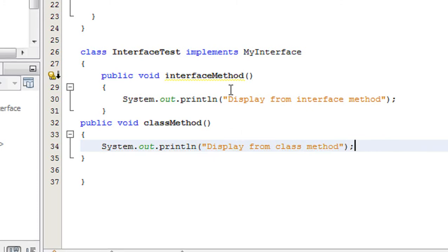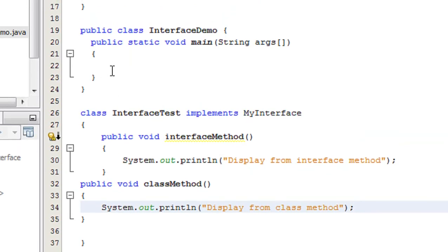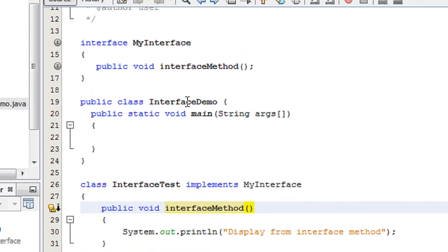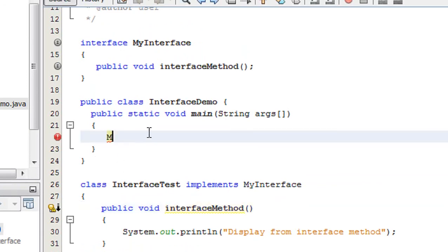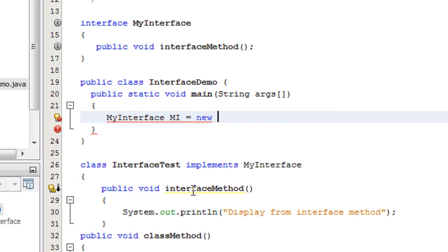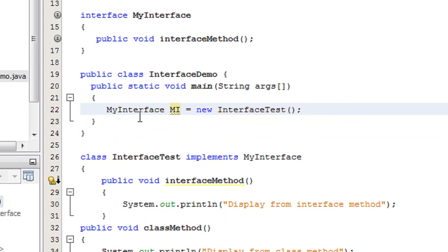In this class there are two methods: the first one is the abstract method of that interface, and the second one is a class member function called classMethod. Now I'm going to access this abstract method through the interface reference. The interface name is MyInterface, so I declare: MyInterface mi = new InterfaceTest(). The reference variable is of interface type MyInterface, but the instance corresponds to the class InterfaceTest.